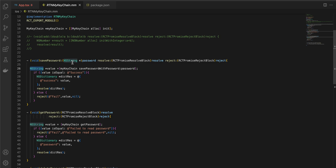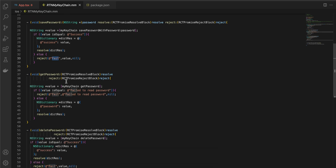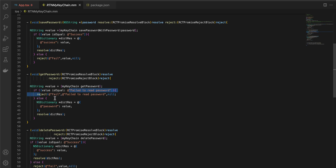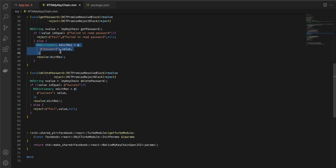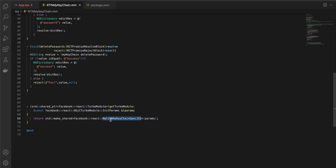Here we get the password value sent from the React Native side — it's already an NSString — and call the 'savePasswordWithPassword' method from the Swift file, passing the password argument. The return is a string: if success, send a dictionary with 'success'; if failure, send a failure message. Same for getPassword: call the Swift method, check if it returns 'failed to read password', then reject or resolve with the password. For deletePassword, call 'deletePassword' from Swift and send success or failure back to React Native.